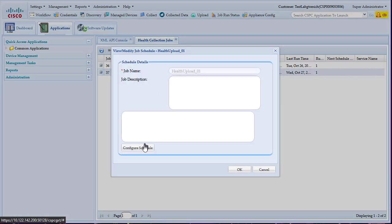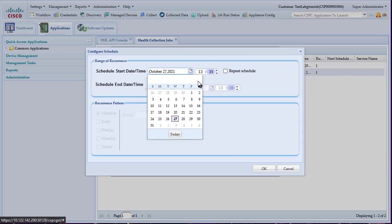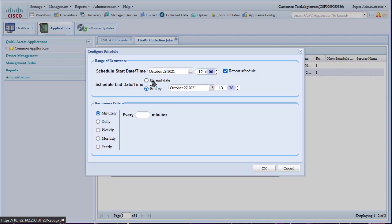Here, click on Configure Schedule and select the starting date and time. Click on the Repeat Schedule box and specify the Recurrence Pattern.